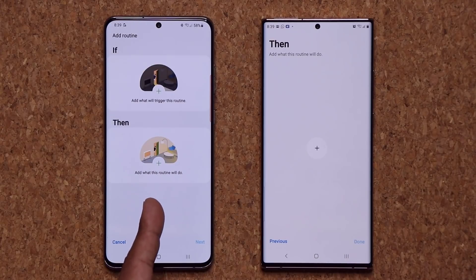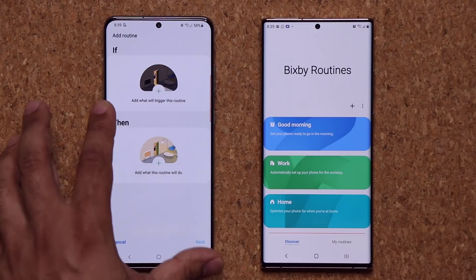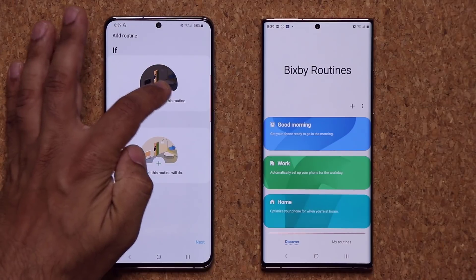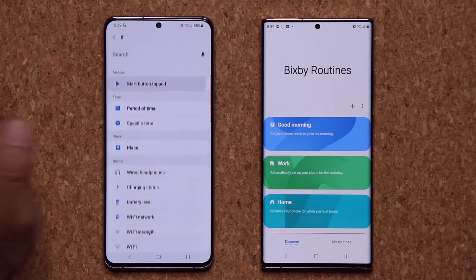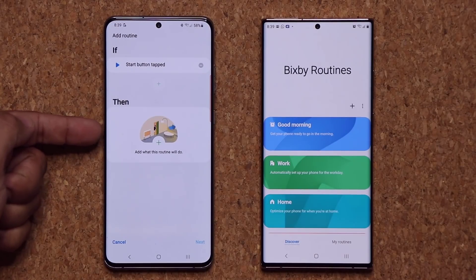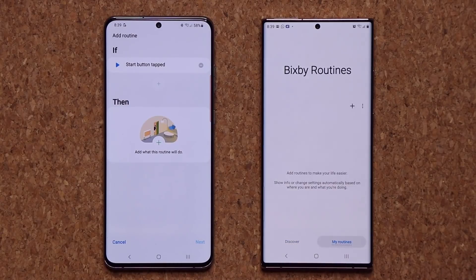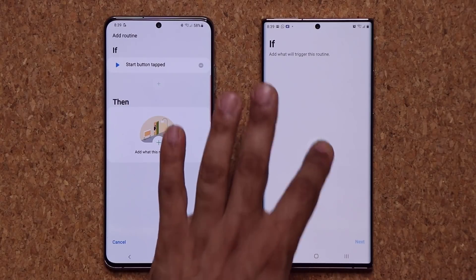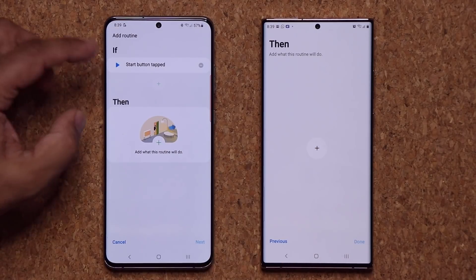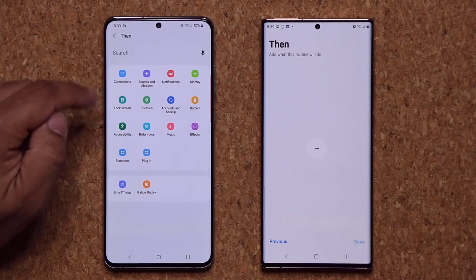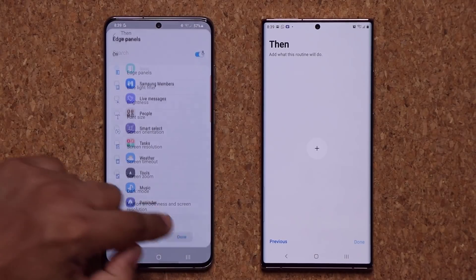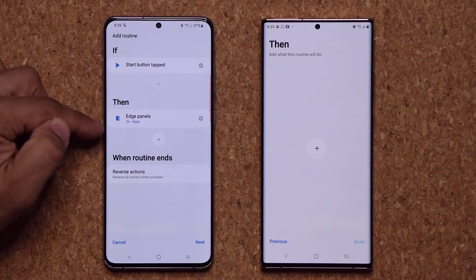Here on One UI 3.0, the then option is illustrated right there alongside if, so the presentation is much more clear. On top of that, if I tap on plus and select an option, you'll notice that the if and the then are always visible on the screen as you're adding a routine. On the older version, you first add it and then go forward — you tap next and only then see then. But on One UI 3.0, you see if and then at all times on the screen. So if-then is fully visible.